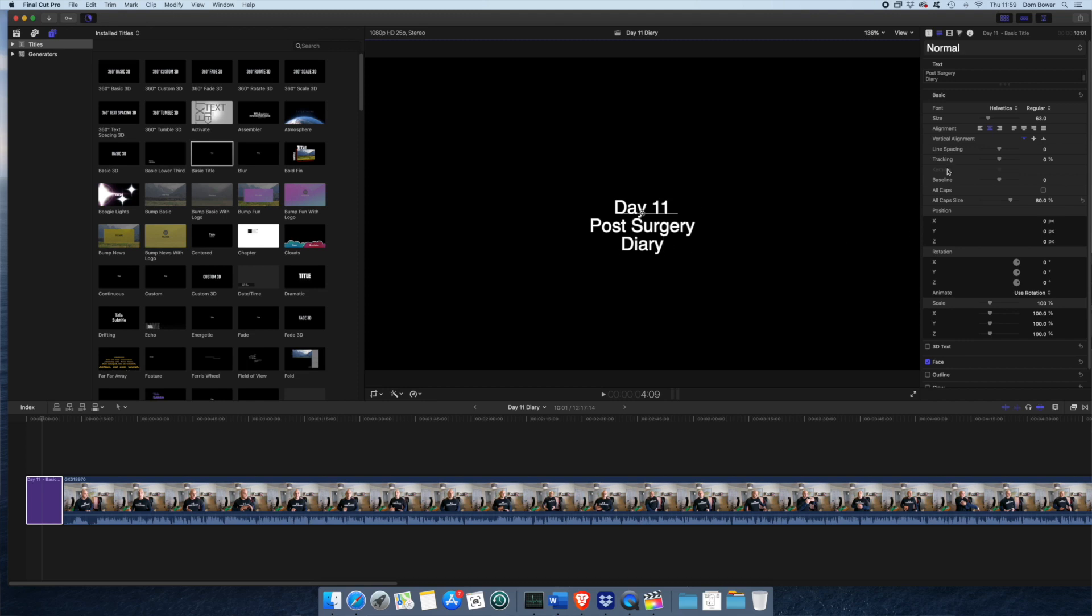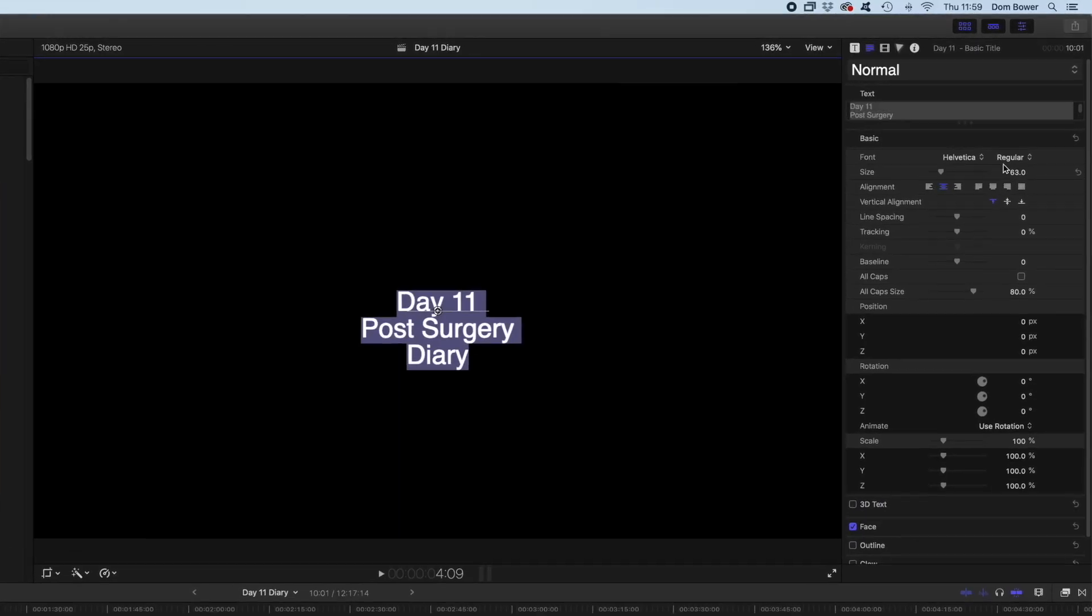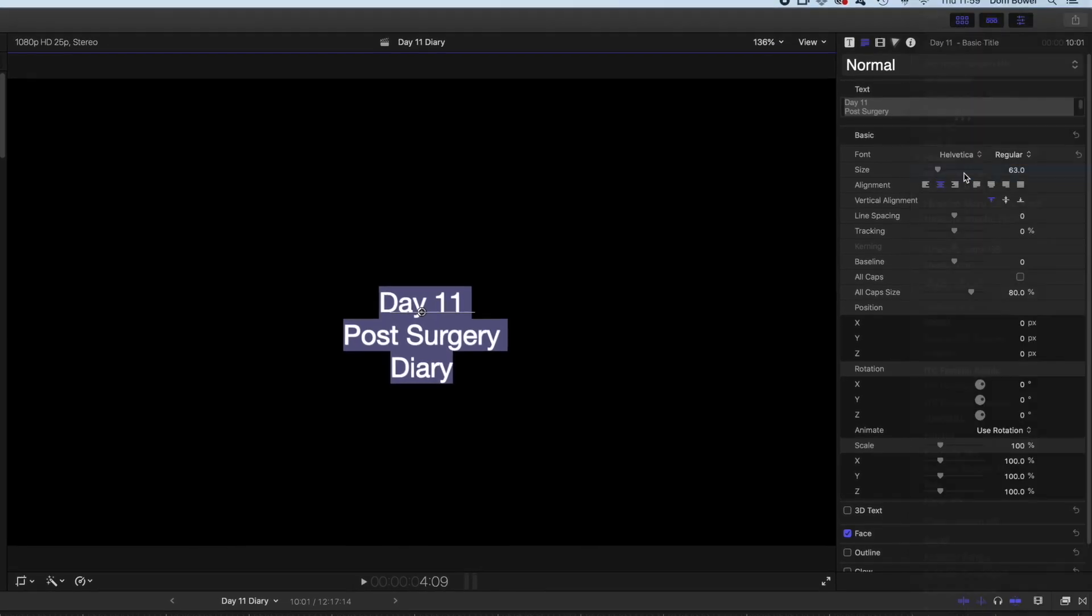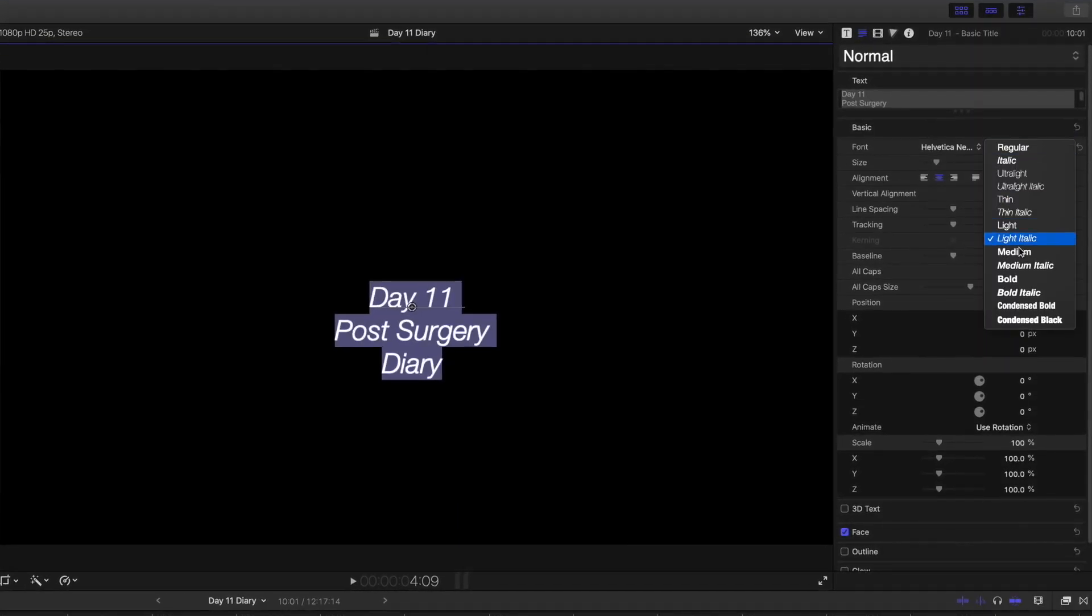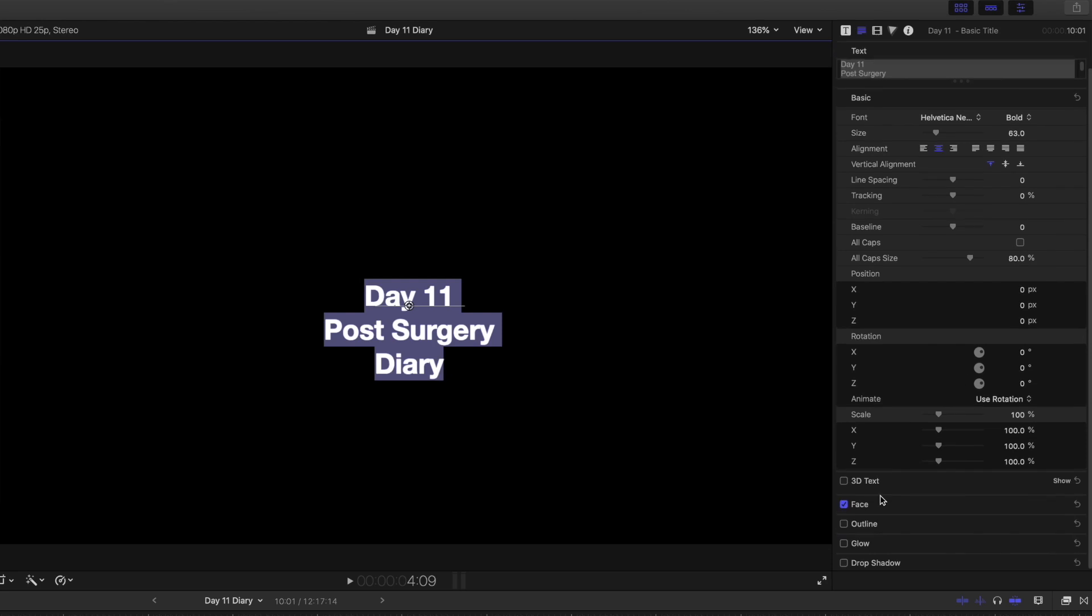Then I can just change. I can just highlight all of that. Change all the text. Got to have it Helvetica new. I think we need to have it bold. Do we want it white? Yeah, actually, that's probably fine.